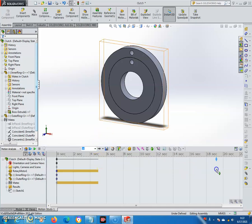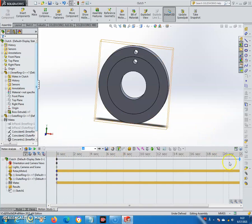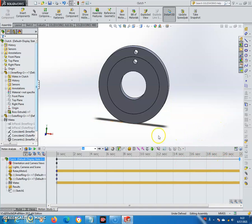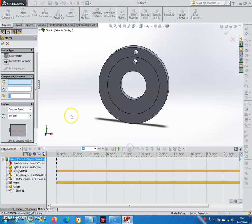I'm going to simulate for 22 seconds in this video. Drag and extend the timeline to set the duration. For the direction of the output inner ring, I will put a second motor.